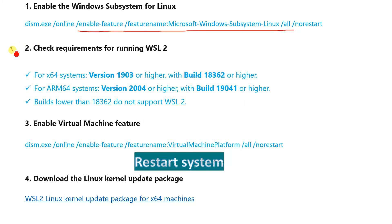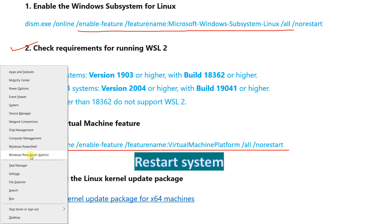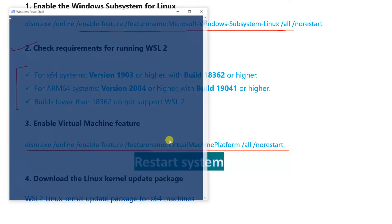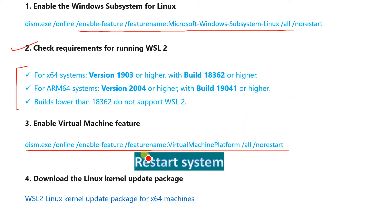Check the requirements and make sure you fall in the right category. To enable virtual machine features, fire the required command. Press Windows+X and start PowerShell as administrator — run commands in an elevated/administrative prompt.